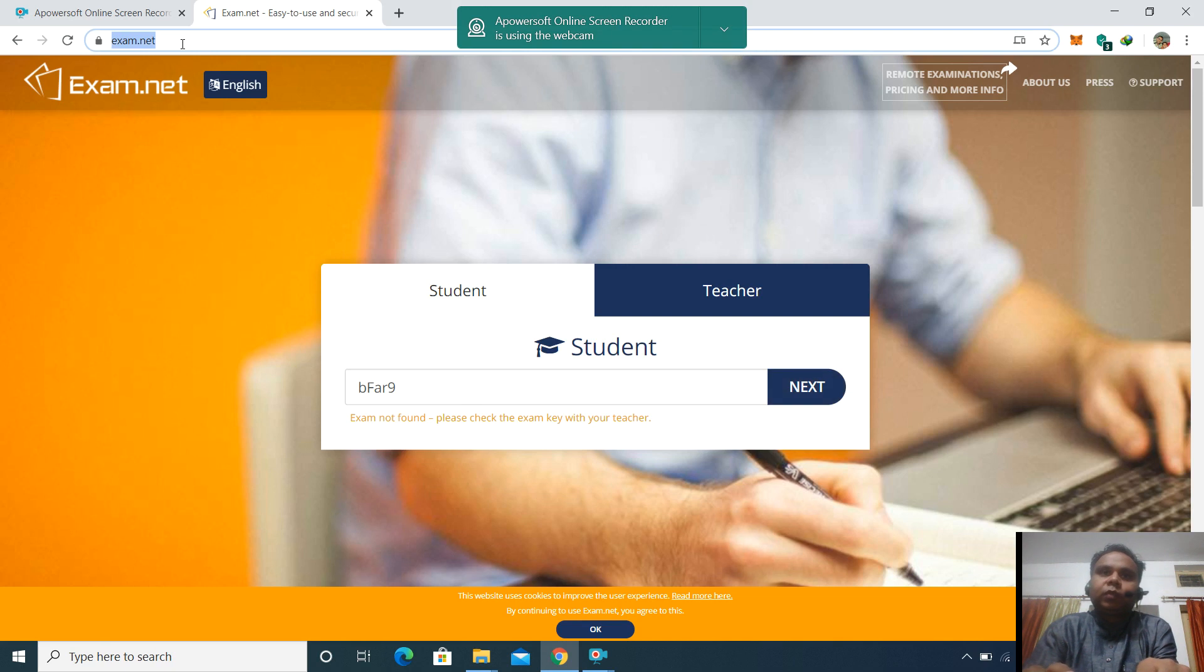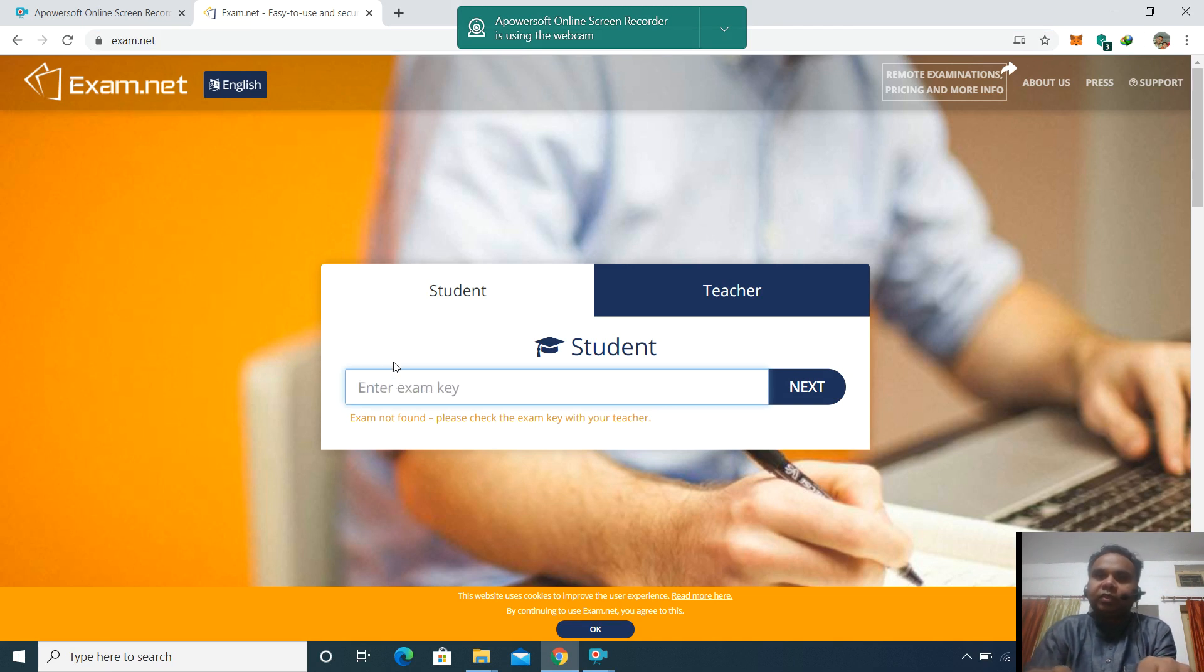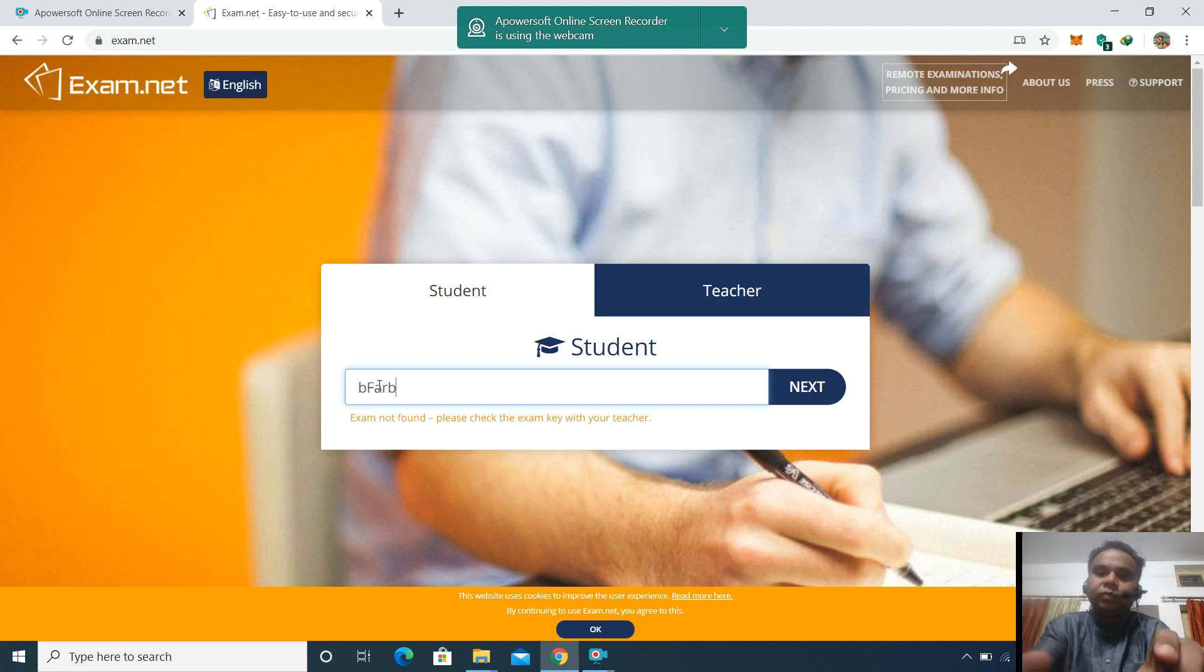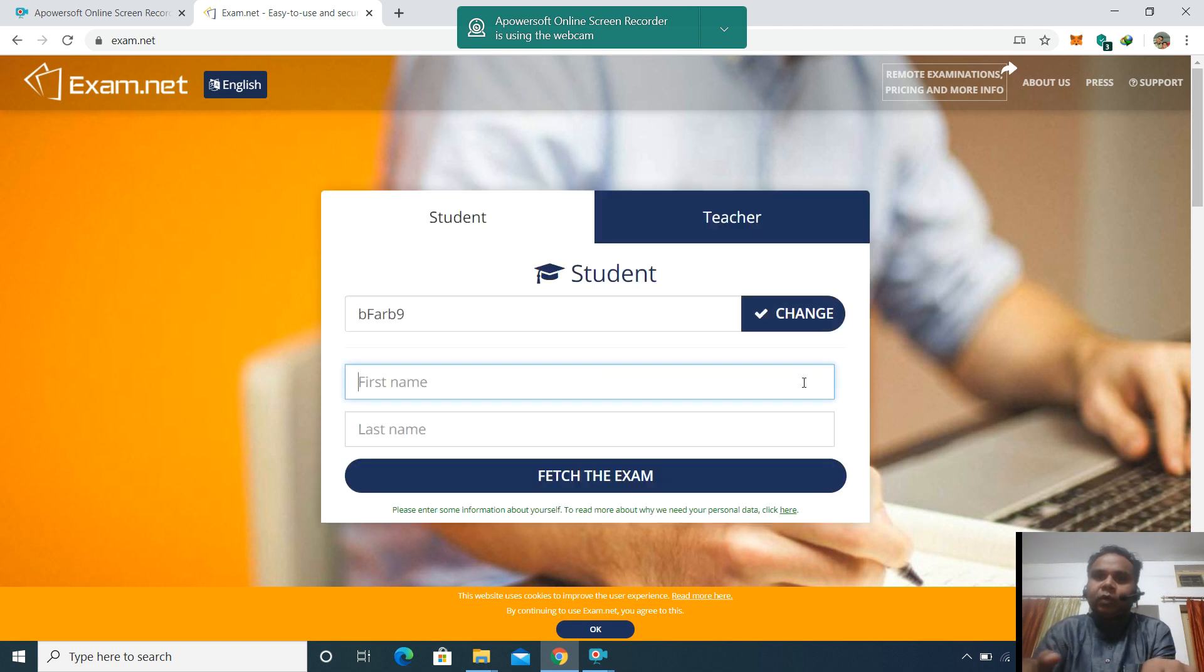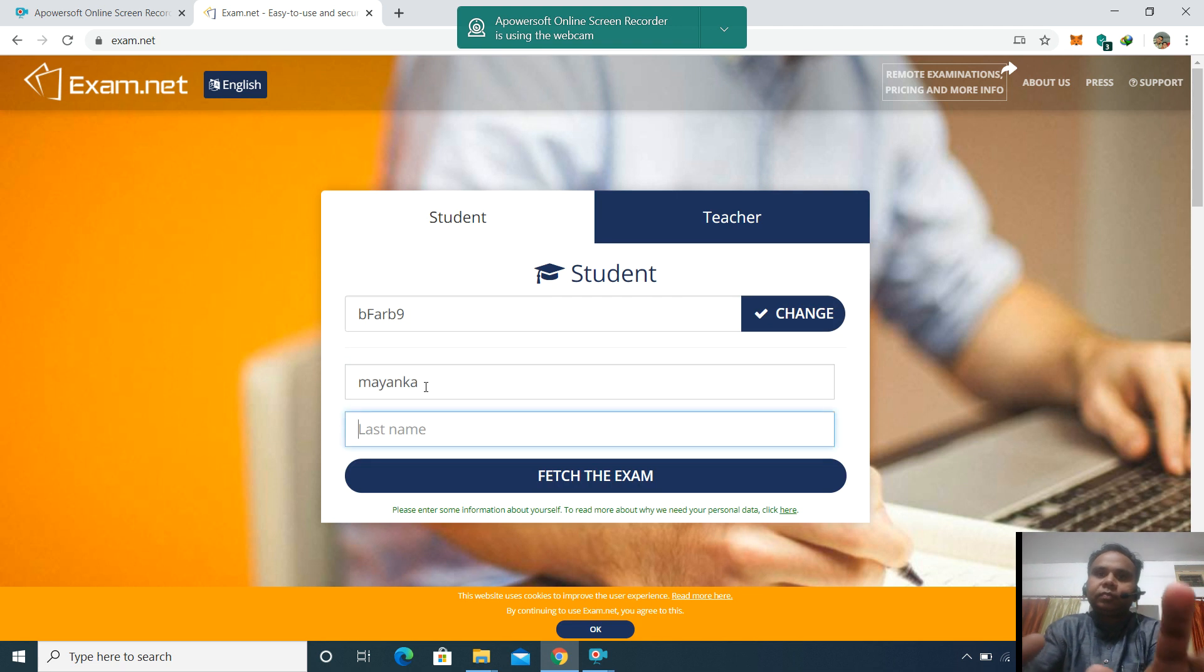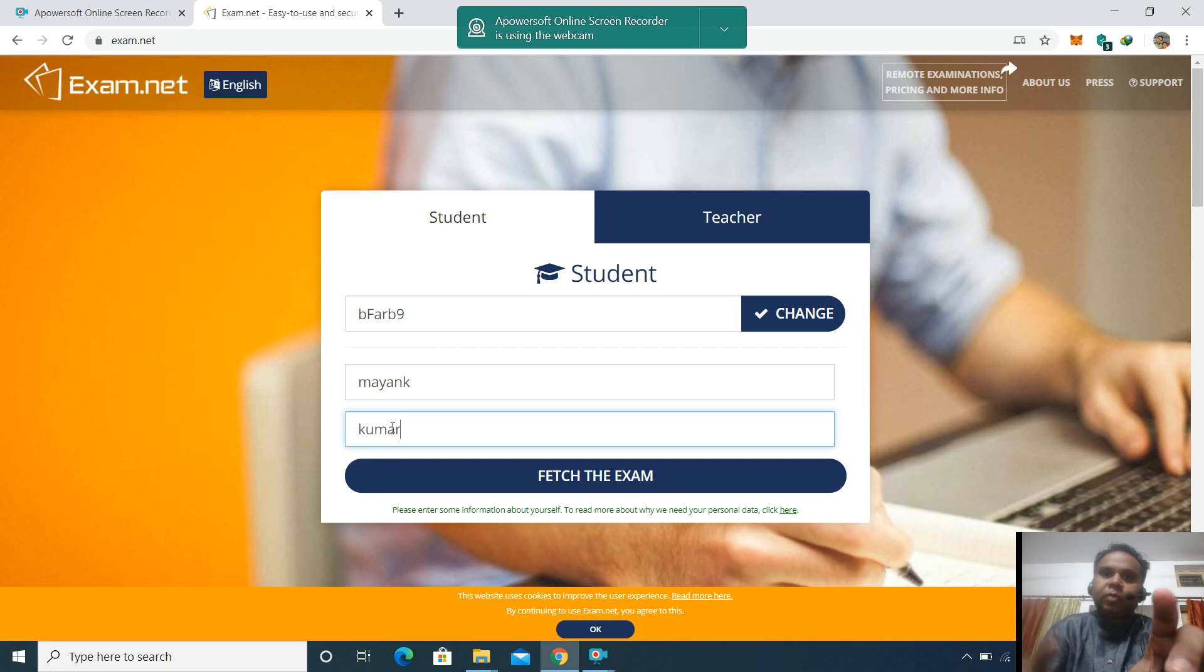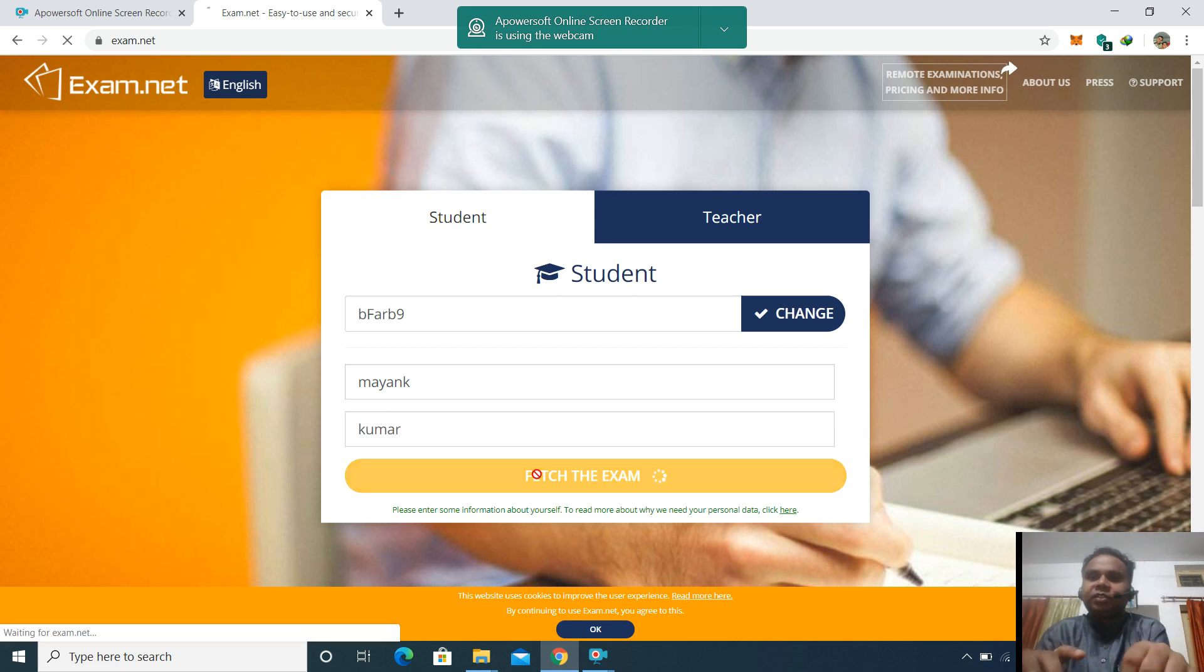First of all, you will open any web browser, enter exam.net, and then click on the student key. You have to choose the position as a student and enter the student key which has been shared with you for the exam. I am entering a trial student key for a different question paper. Then you will enter your first name and last name. For example, I enter Mayankumar and fetch the exam.